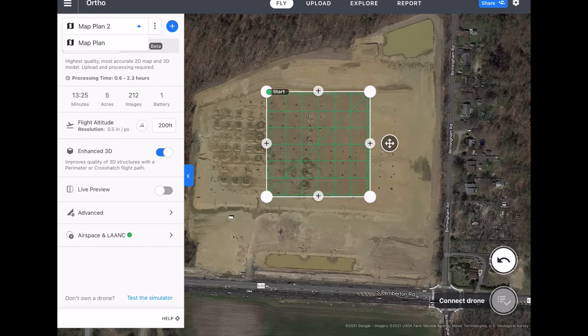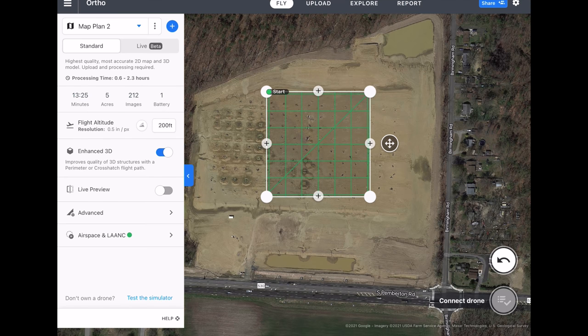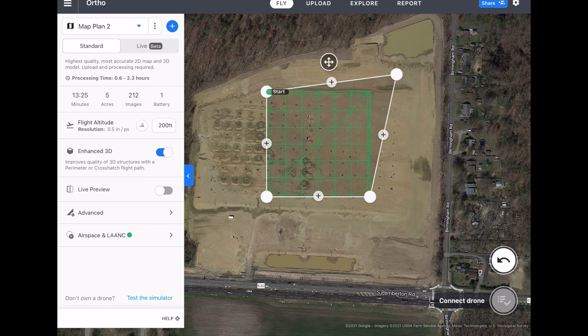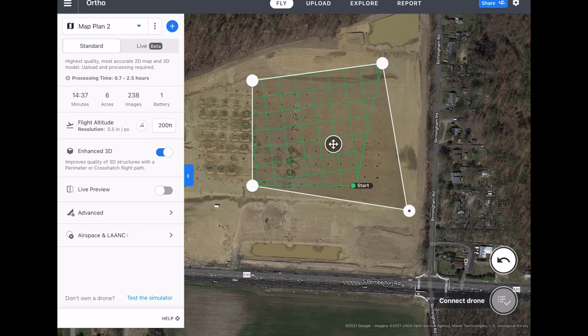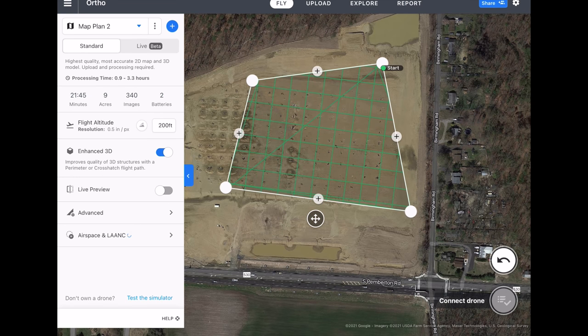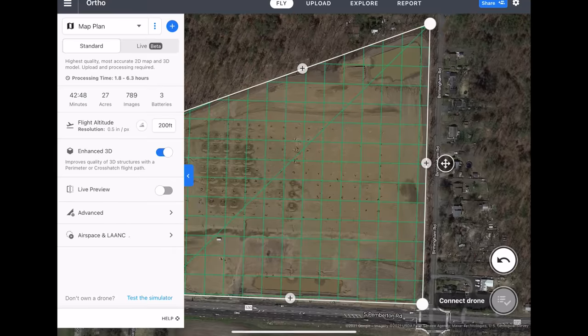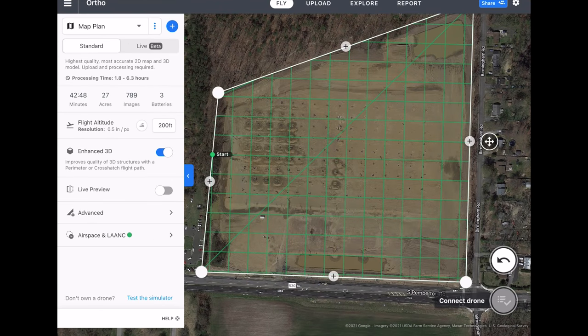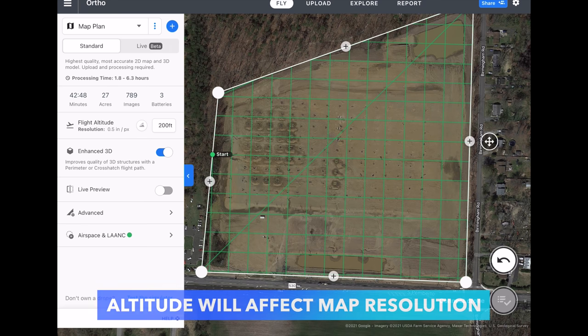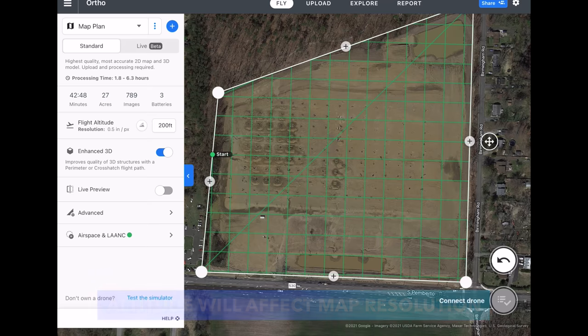This is really useful if you want to do a mapping mission at say 300 feet and then one at 200 feet, or if you want to map just a specific section compared to the entire site. Moving on to the different flight settings — first off, we have the altitude. This really modifies and impacts the resolution of the map, the number of inches per pixel, and how fast or slow the flight will be. Right now at 200 feet, I'm at 0.5 inches per pixel.